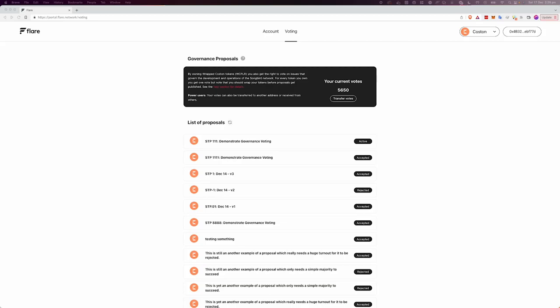Welcome to the governance voting demonstration and guide. I'll be giving you a quick glimpse into how voting is done on Flare and Songbird using the portal built by Flare.